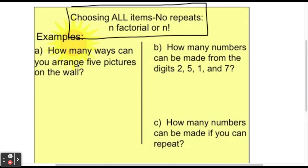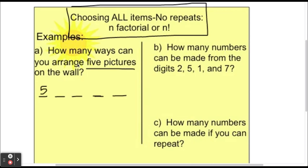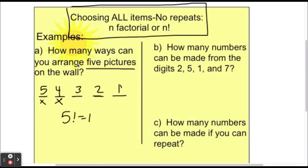Drawing a picture helps here. Put a blank representing each picture's spot on the wall. In the first spot, you haven't hung a picture yet, so you have 5 to choose from. After hanging one there, the next spot has only 4 left, then 3, then 2, then only 1 picture for the last spot. So it becomes 5 factorial, which equals 120.